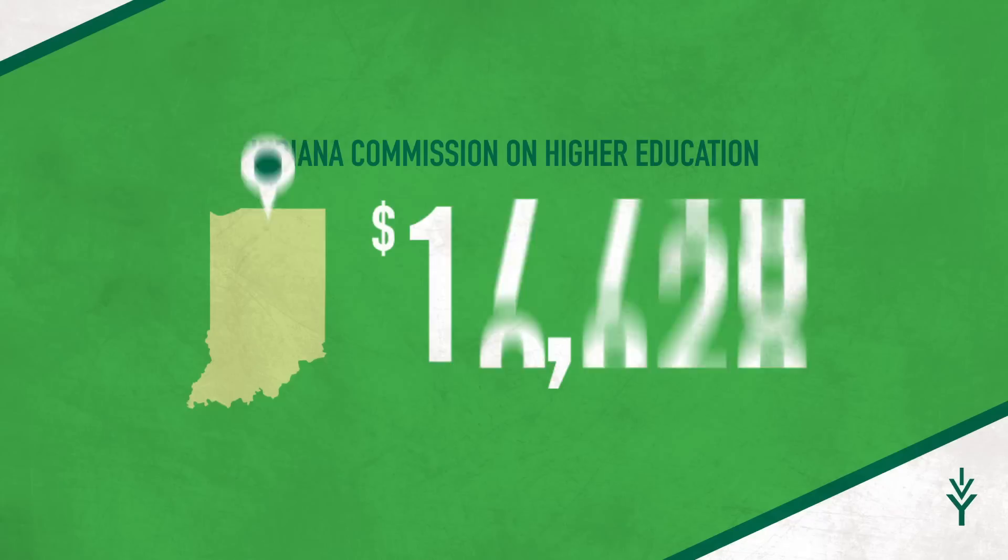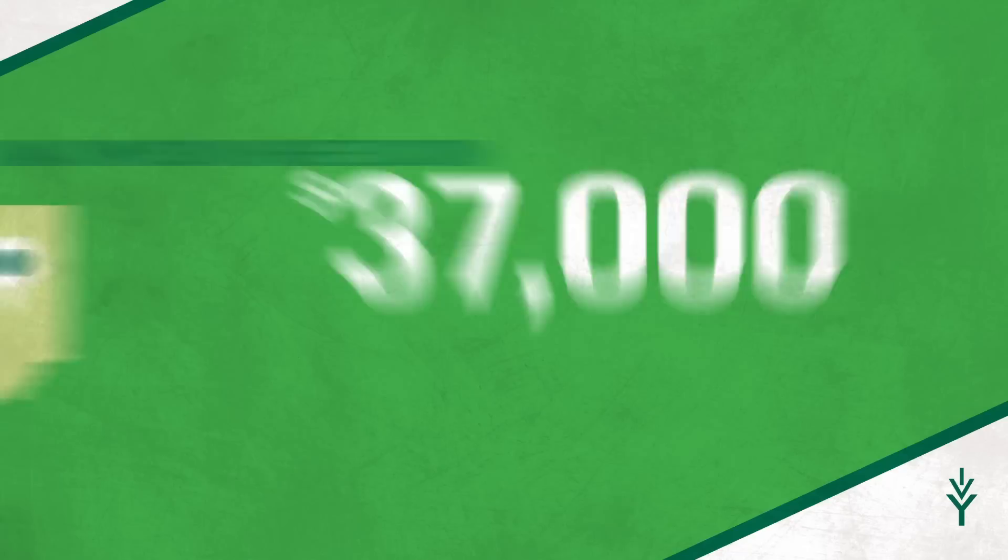Number four, Ivy Tech offers an immediate high return on investment. According to a recent study by the Indiana Commission on Higher Education, Ivy Tech graduates who work in Indiana earn more than $37,000 their first year after graduation. That's more than almost every other public college in the state, including some of the most well-known four-year schools.